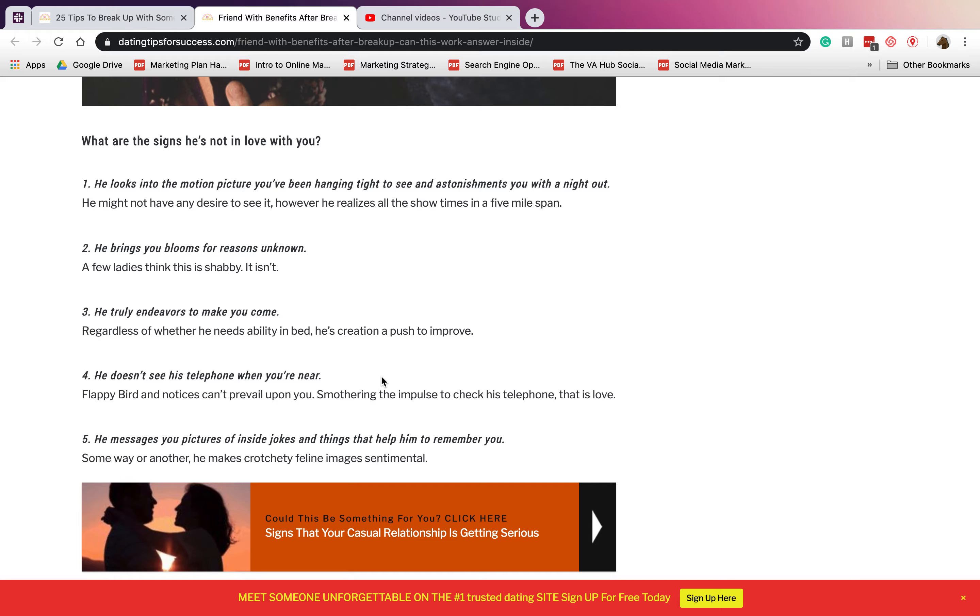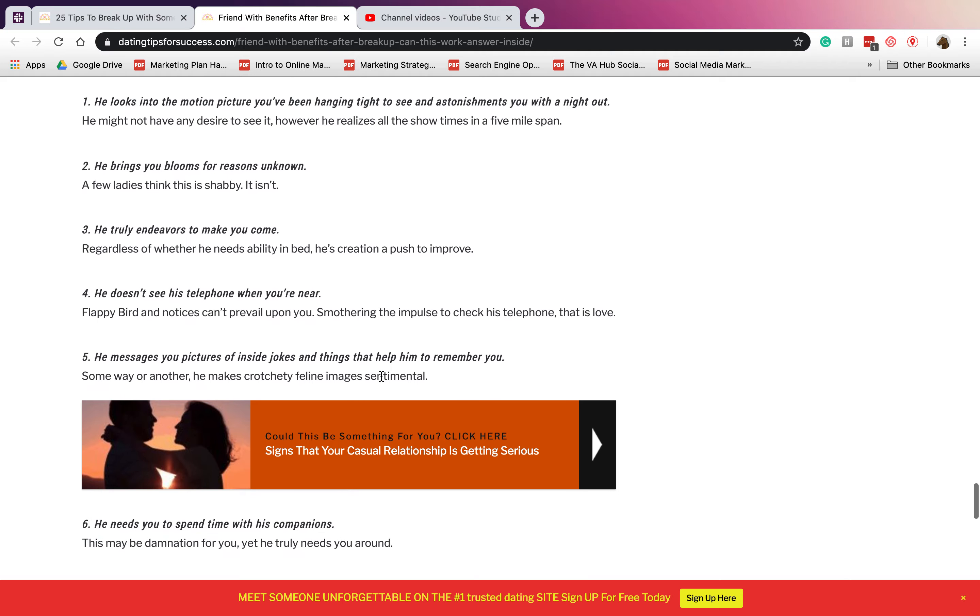Number two: he brings you flowers for no reason. Yeah, I have a feeling it's shabby, it isn't. If he is giving you something like a flower and so on. Number three: he truly endeavors to make you calm. He pushes himself just for you to have an orgasm and for you to be satisfied in bed.